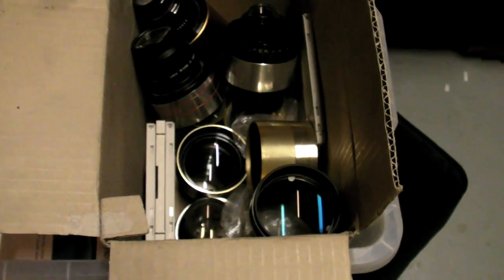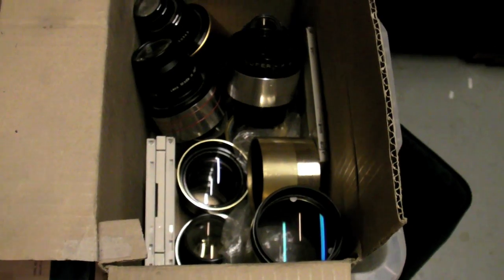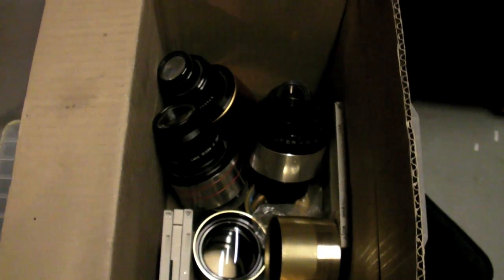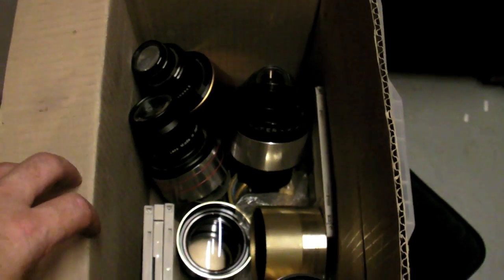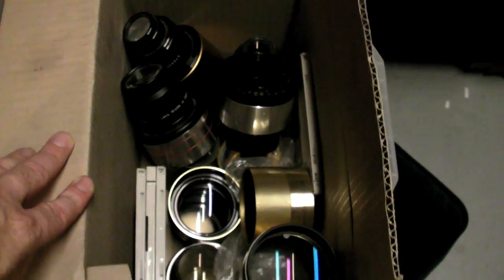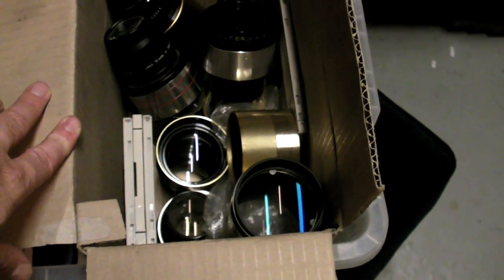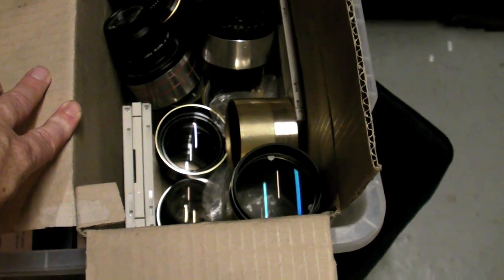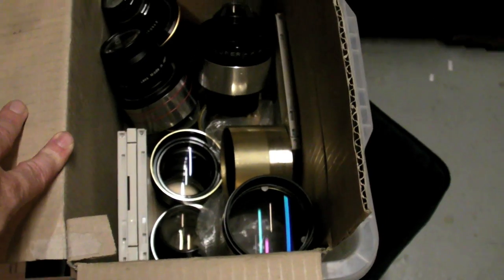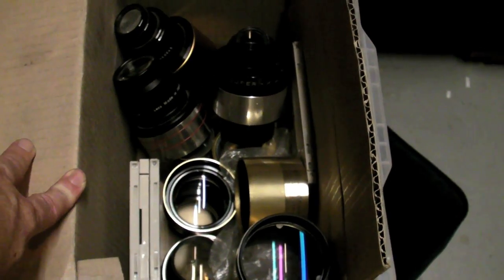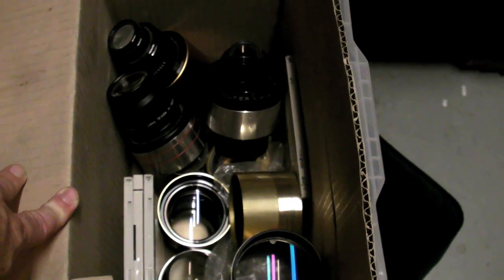Looking in this box these are some old lenses from this theatre. Now one would ask how long does a lens last? Well quite a long time. 20 to 30 years.